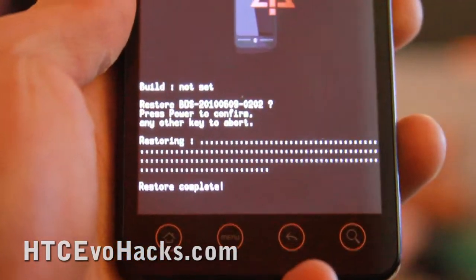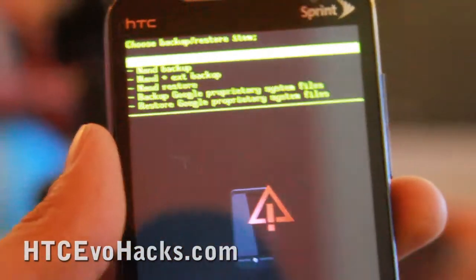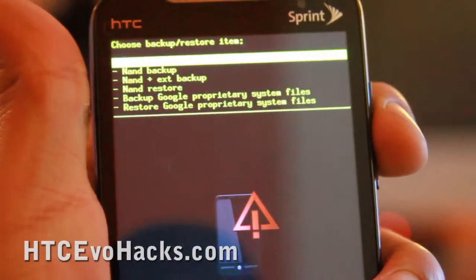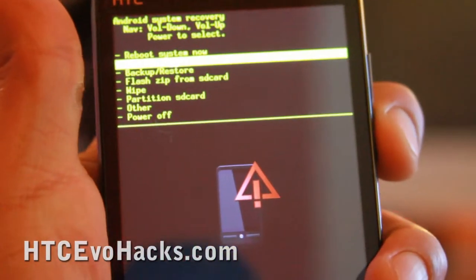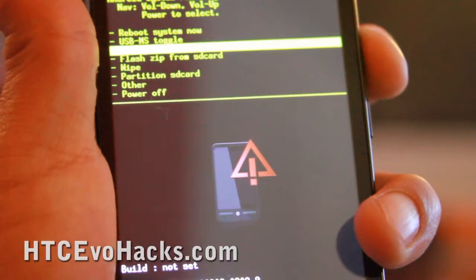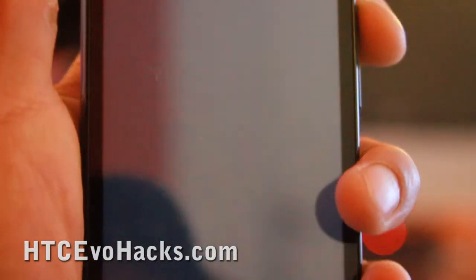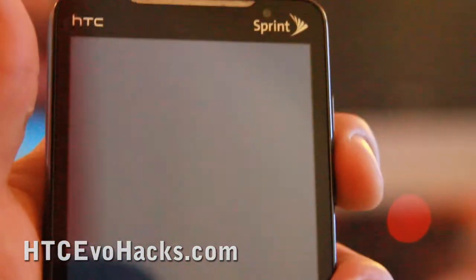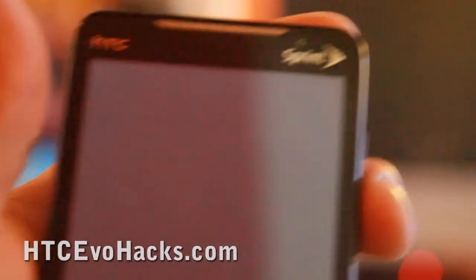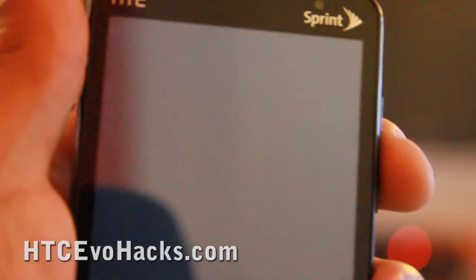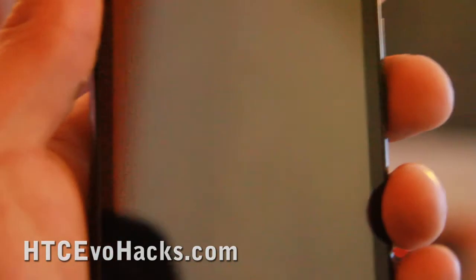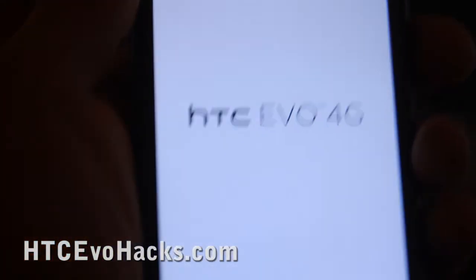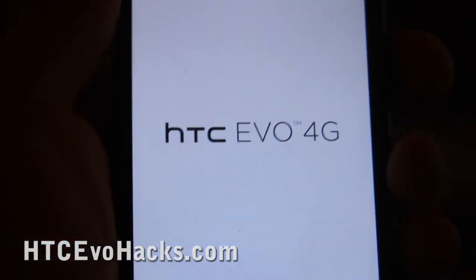The restore is now complete. Hit the power button to return, go down to reboot system now. Voila — you've restored your system back to whatever you saved using Android. That's how you do it. See you all later.